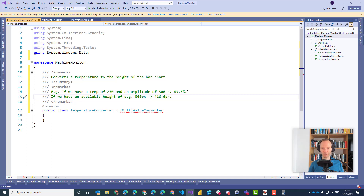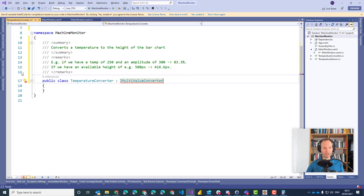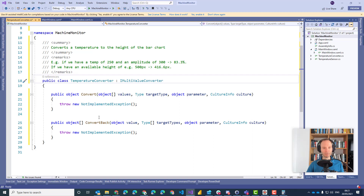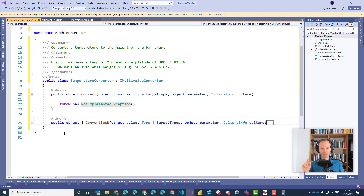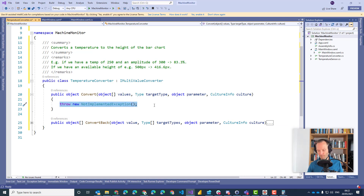Let's implement the interface — you can use the light bulb here to generate the necessary methods. Click on 'Implement Interface' and you will get all the methods. As you can see, a multi-value converter can convert the two values — temperature and available height — into a target value. It could also convert back, but in our case ConvertBack can be ignored because we only have a binding from C# into XAML and the user cannot manipulate these things, so a binding back doesn't make sense.